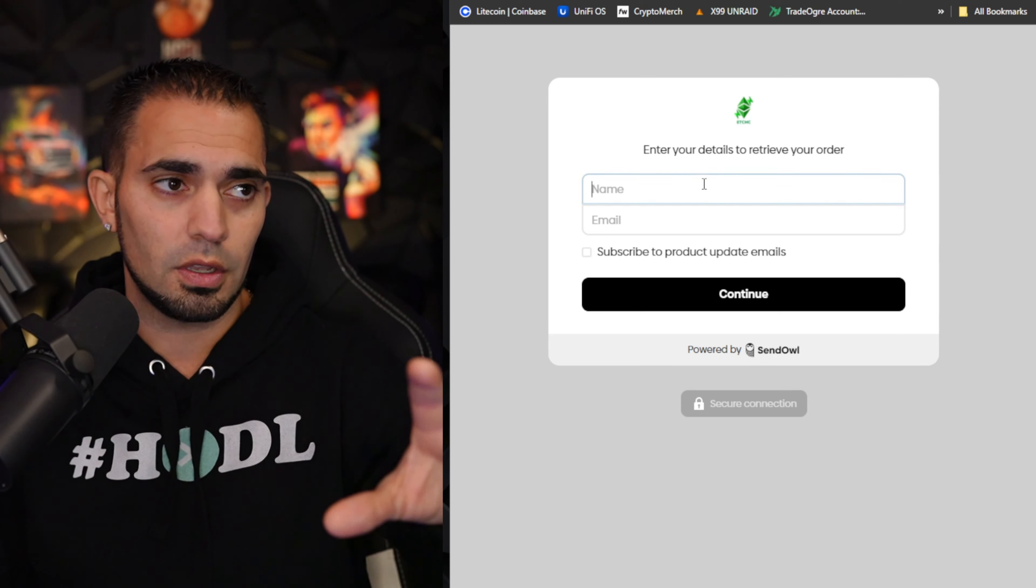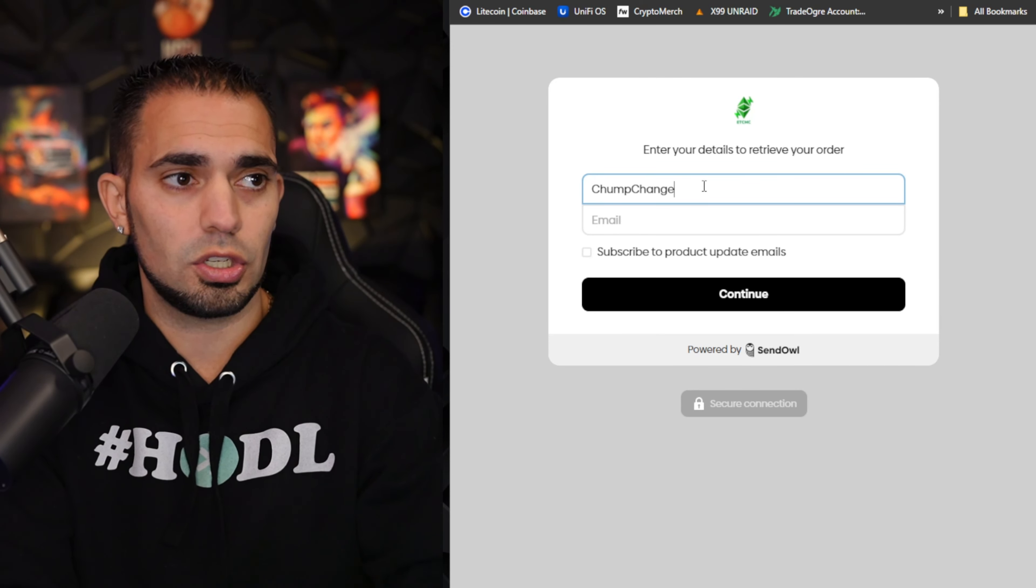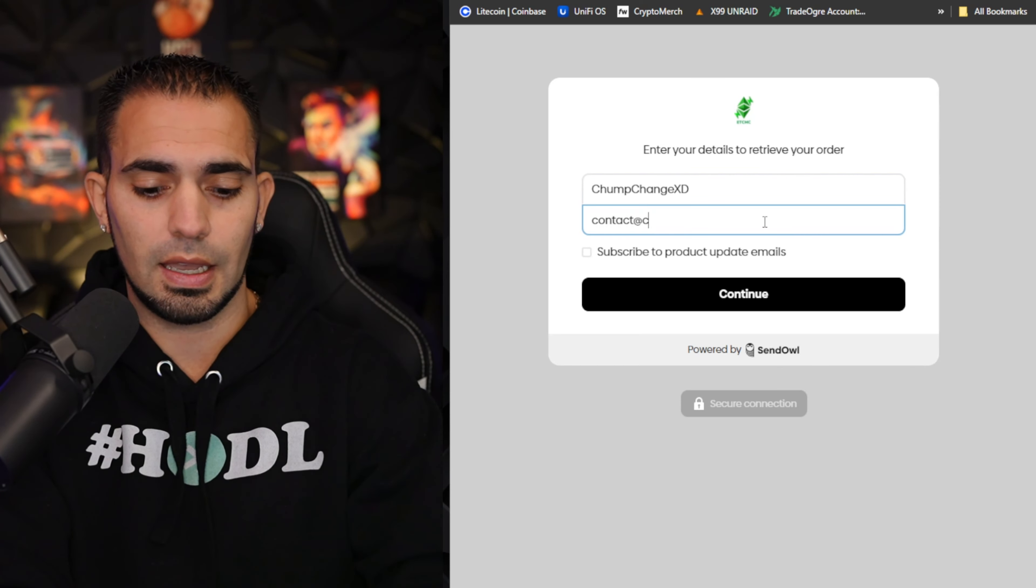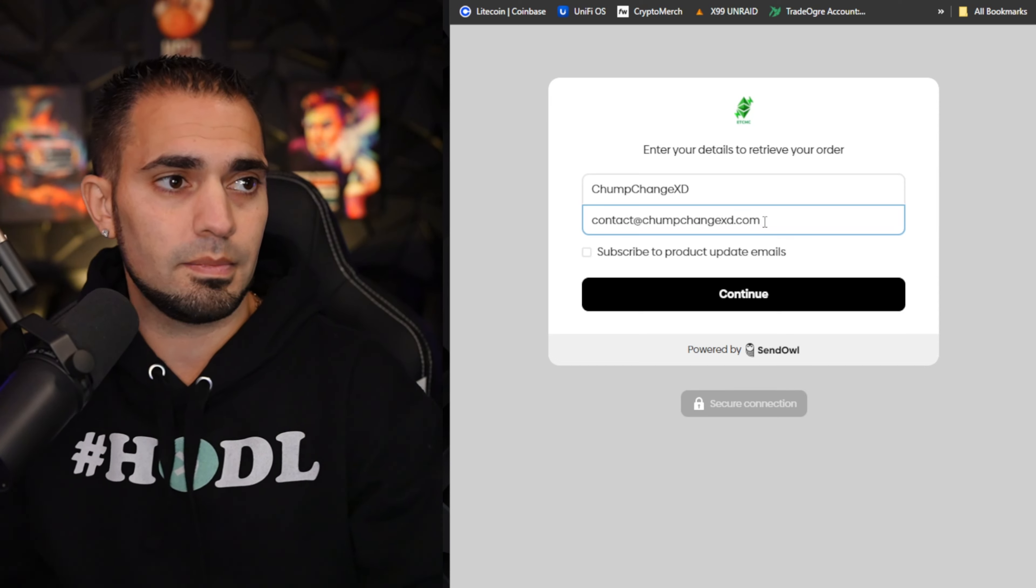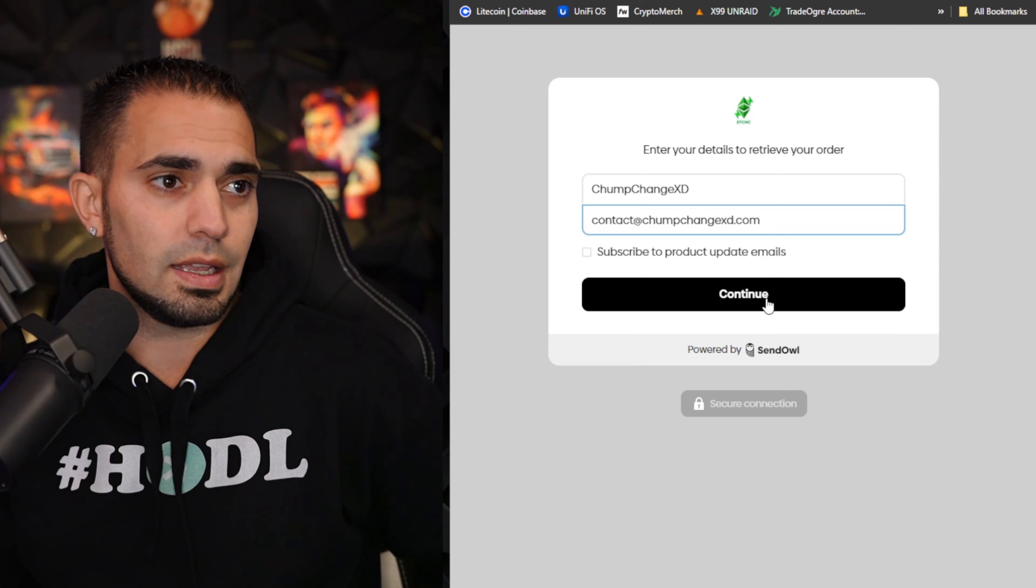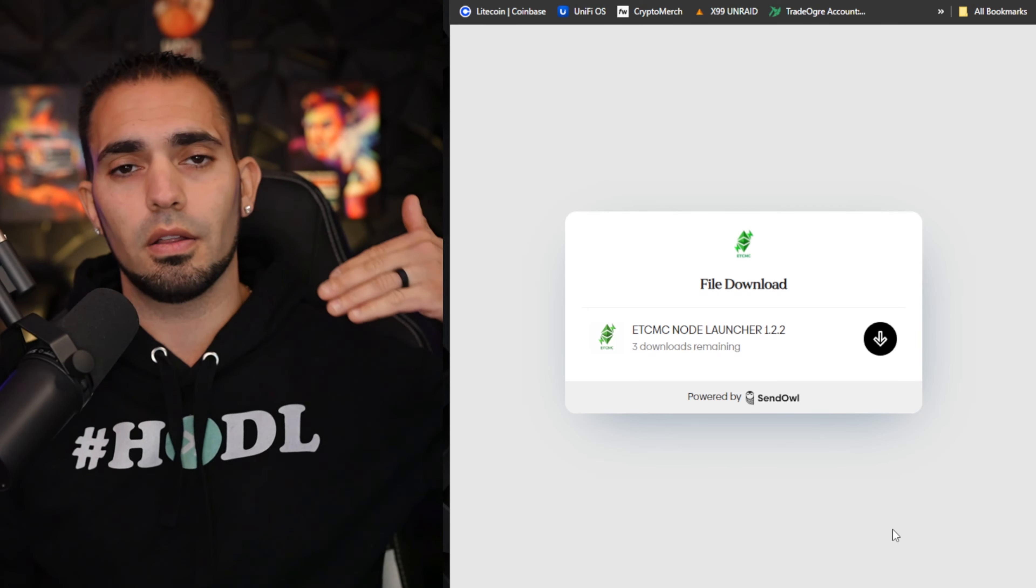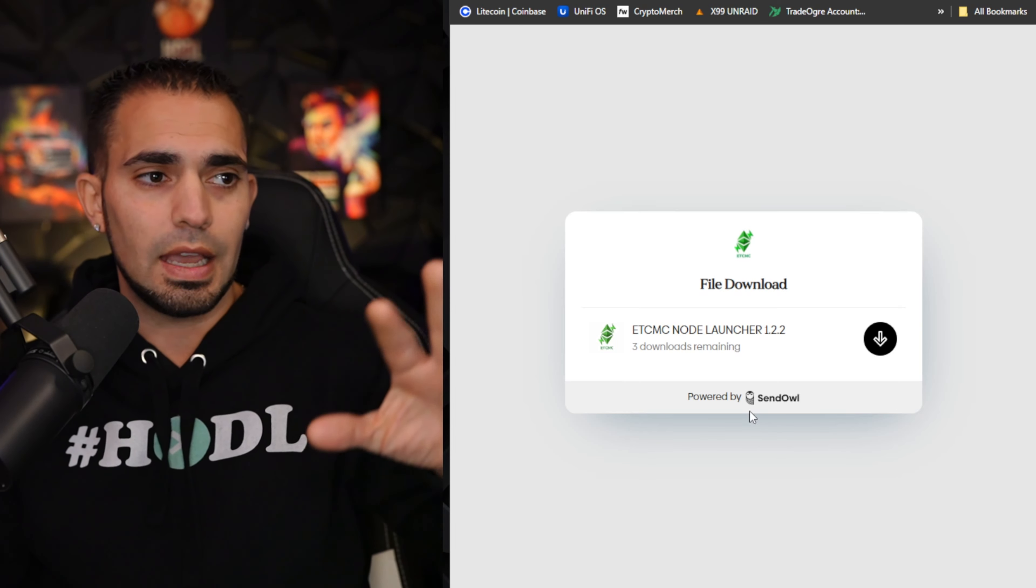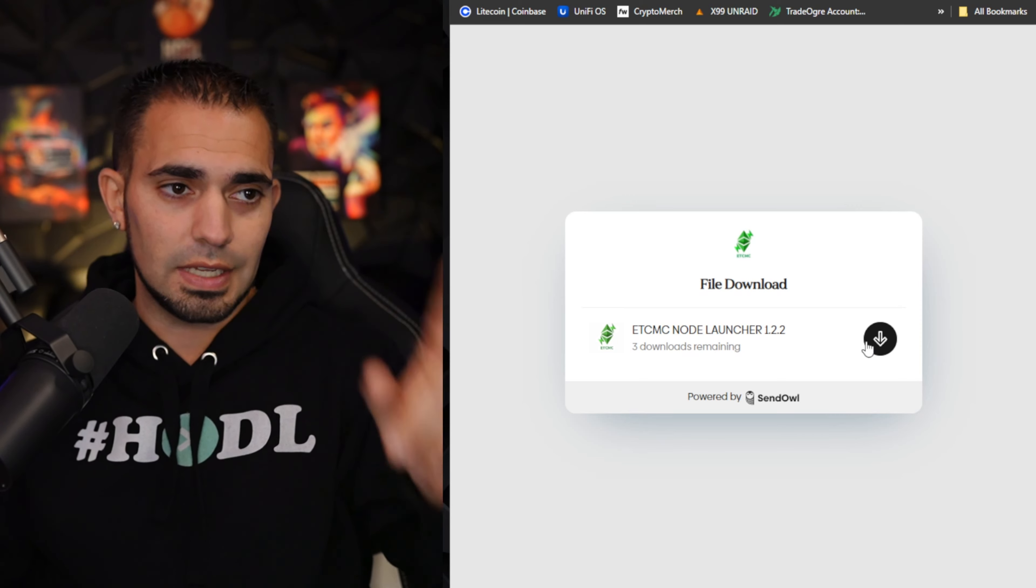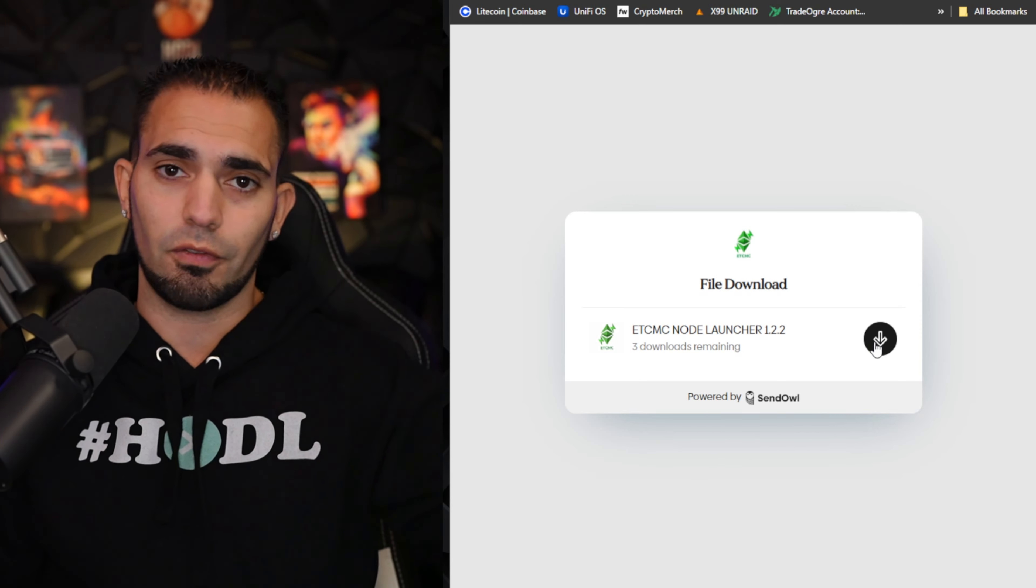I recommend you guys do this right away. Choose download software, it'll bring you to a new page. You're going to fill out your name, so I'm just going to put Chump Change XD, then my email. Make sure it's correct and I didn't fat finger that. Hit continue and then you should get the email pretty soon after you get it.